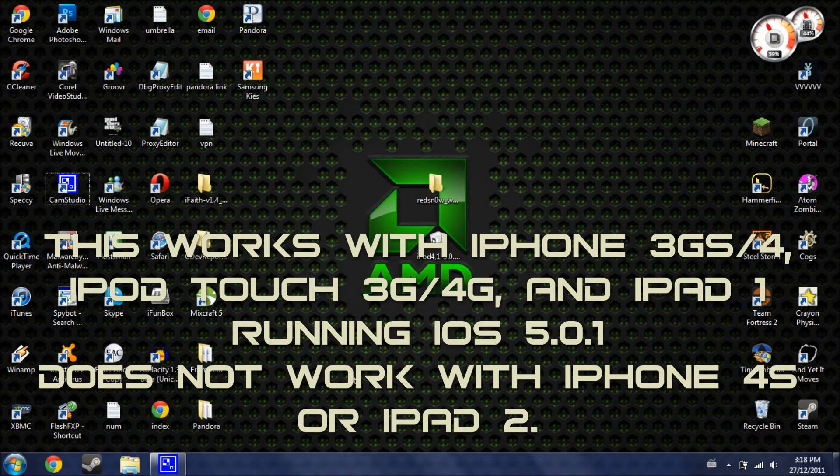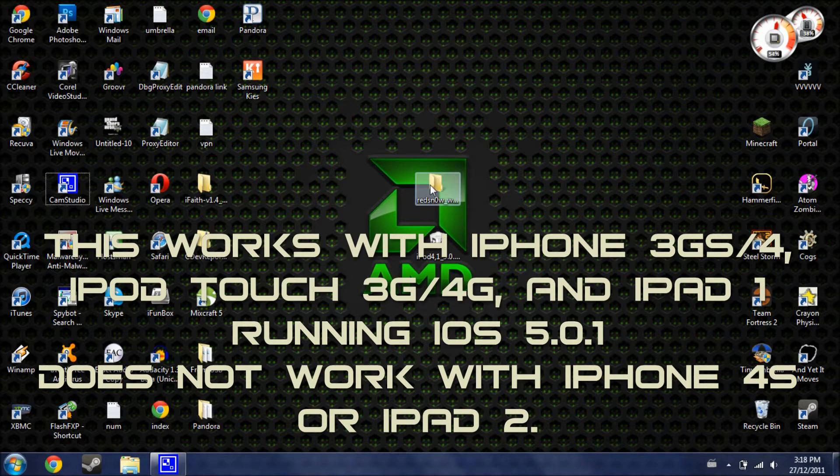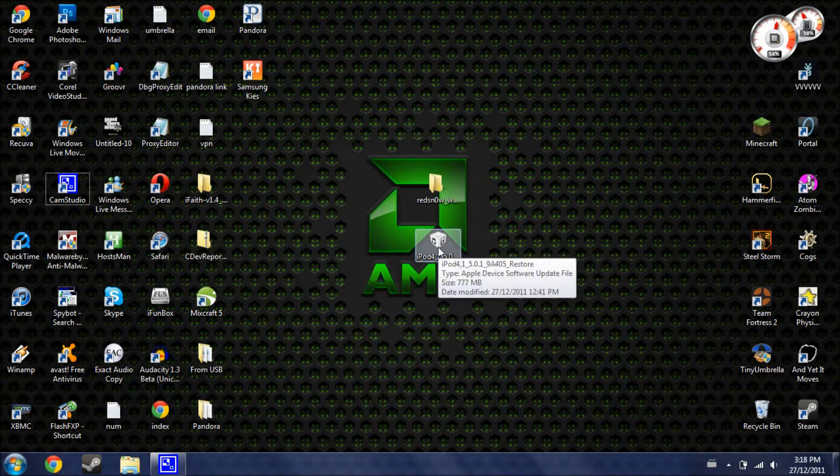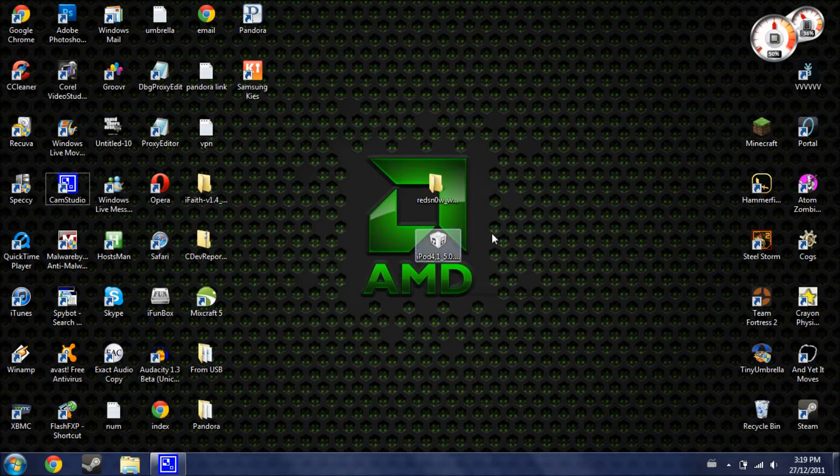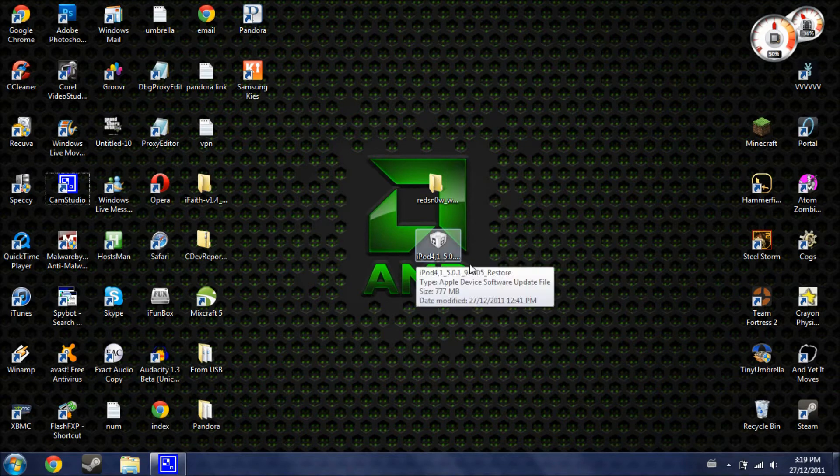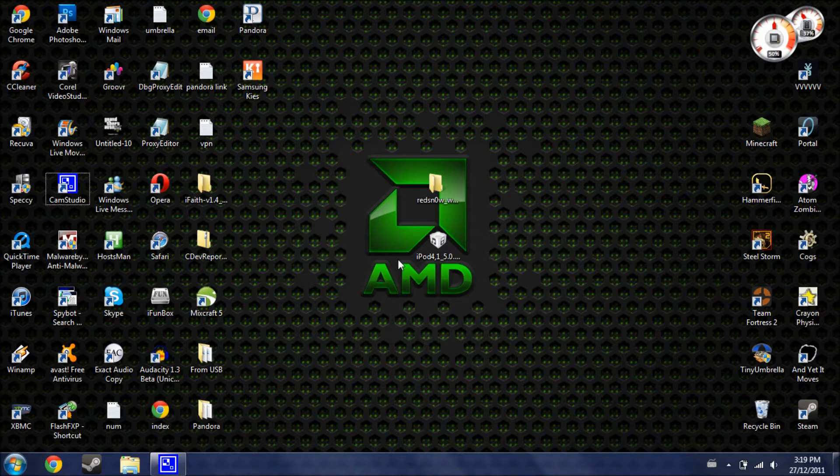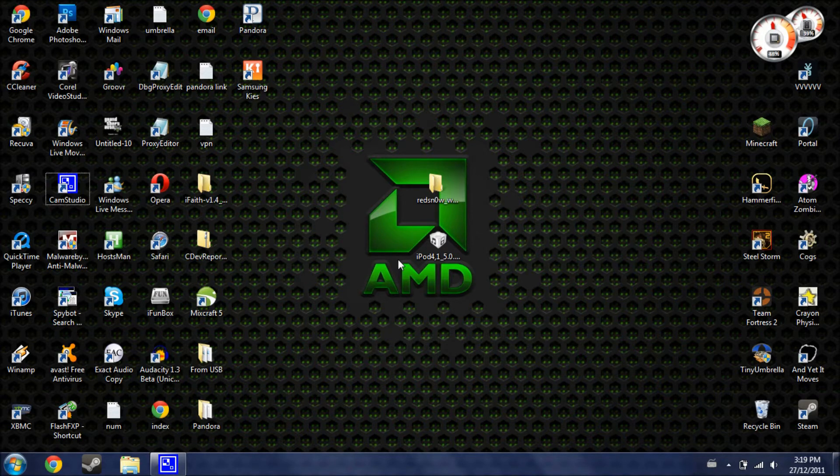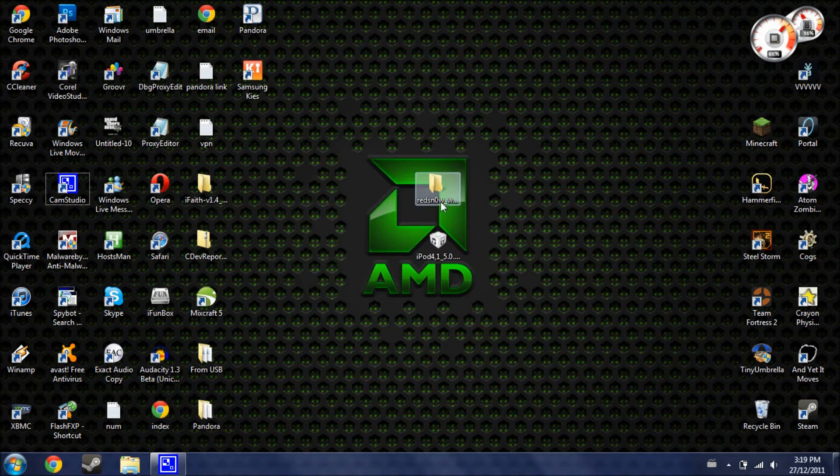This just came out and what you're going to need is these two files, RedSnow and your firmware file for your iDevice. Now, this is saved on your computer so I'll have instructions in the description to help you locate that file on your computer. Once you have these two files, I'll have a download link for RedSnow in the description also.